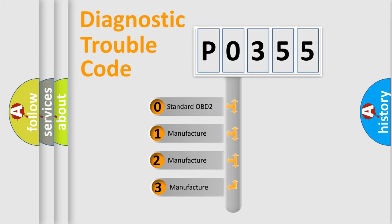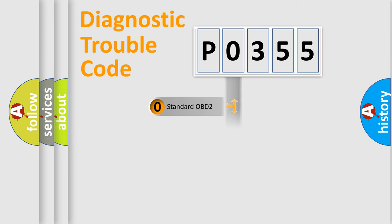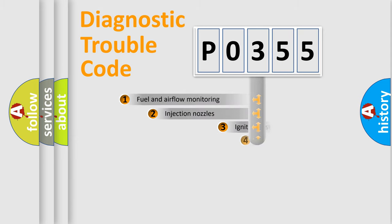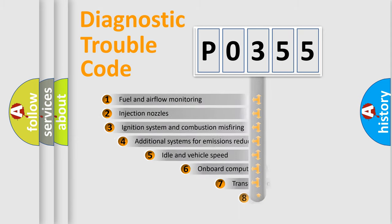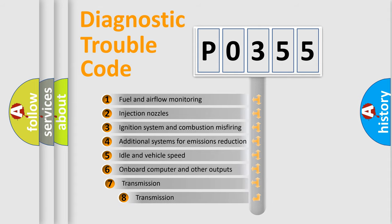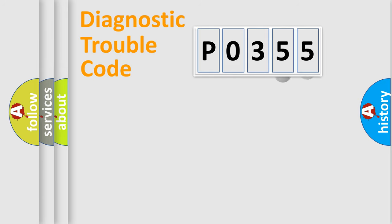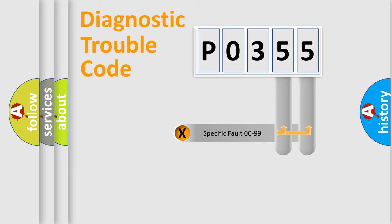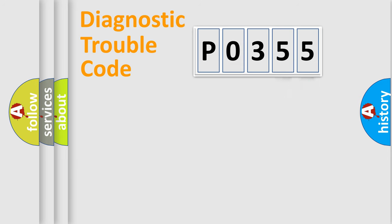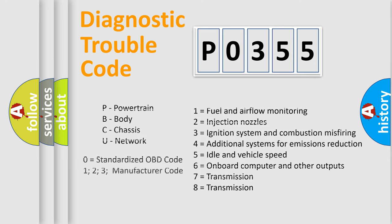If the second character is expressed as zero, it is a standardized error. In the case of numbers 1, 2, or 3, it is a manufacturer-specific error expression. The third character specifies a subset of errors. The distribution shown is valid only for standardized DTC codes. Only the last two characters define the specific fault of the group. Let's not forget that such a division is valid only if the second character code is expressed by the number zero.